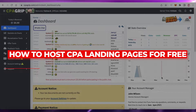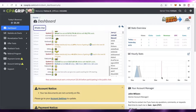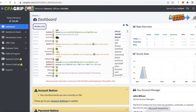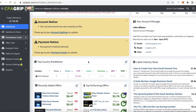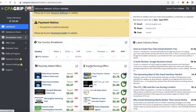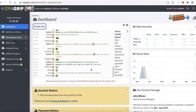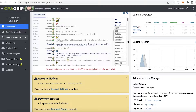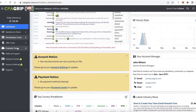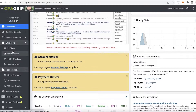How to host CPA landing pages for free. In this video, I'm going to show you how you can host your own CPA landing page. So what exactly are CPA landing pages? Let's say you create a landing page for any kind of affiliate marketing channel, or you're just creating a simple page that you want to lock — that's your content locking. How do you create a content lock landing page for free without having to pay for hosting or a third-party platform?